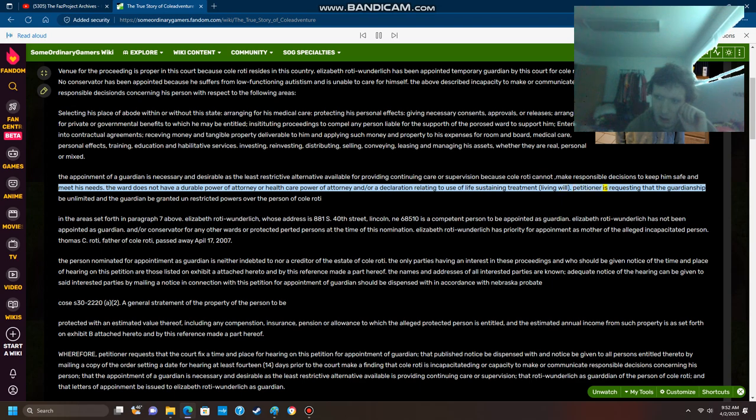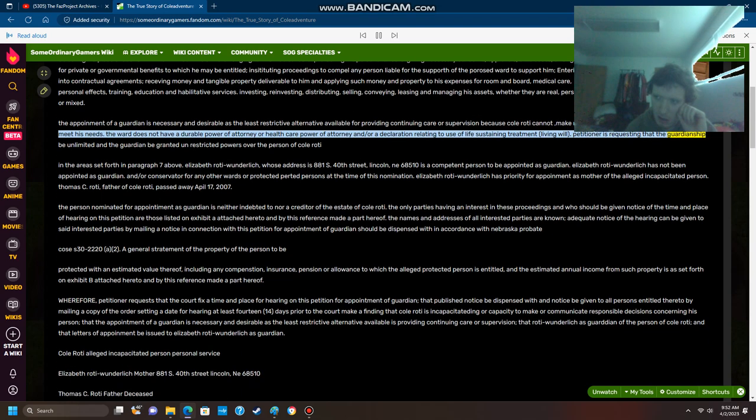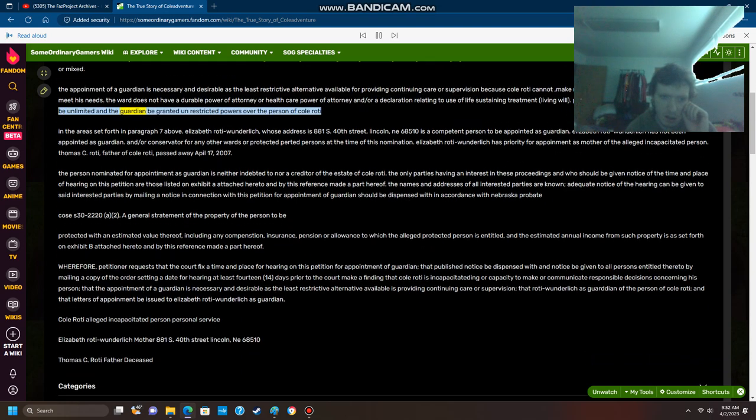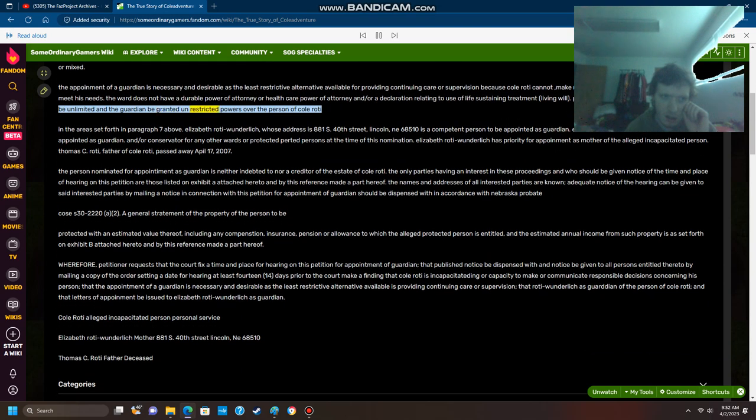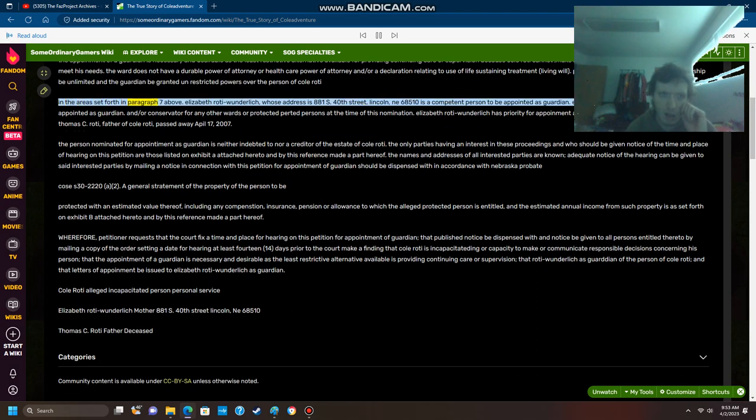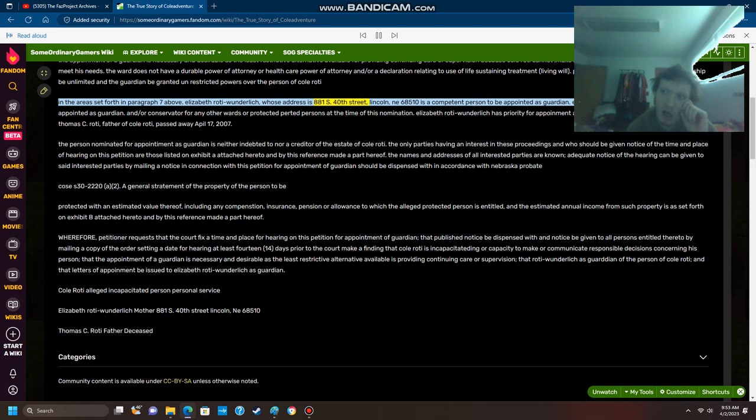Petitioner is requesting that the guardianship be unlimited and the guardian be granted unrestricted powers over the person of Cole Roti. In the areas set forth in paragraph 7 above, Elizabeth Roti Wunderlich, whose address is 881 South 40th Street, Lincoln, Nebraska 68510, is a competent person to be appointed as guardian.